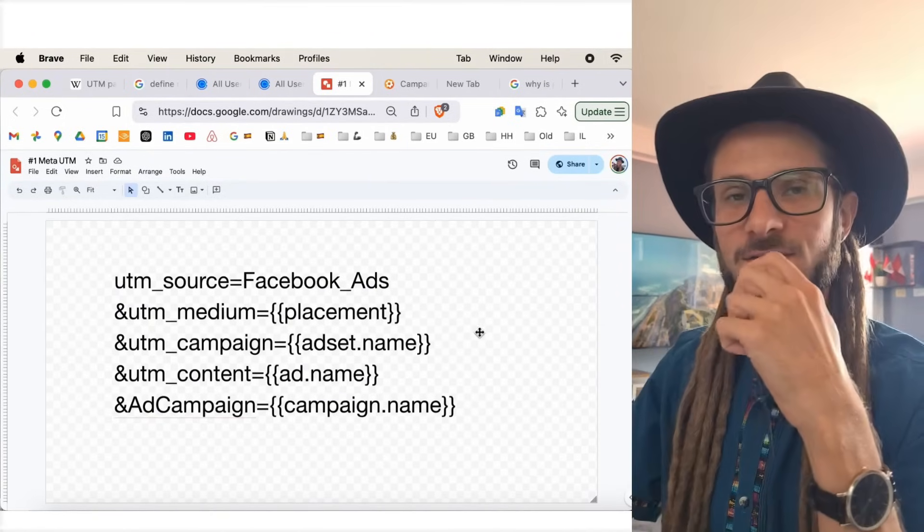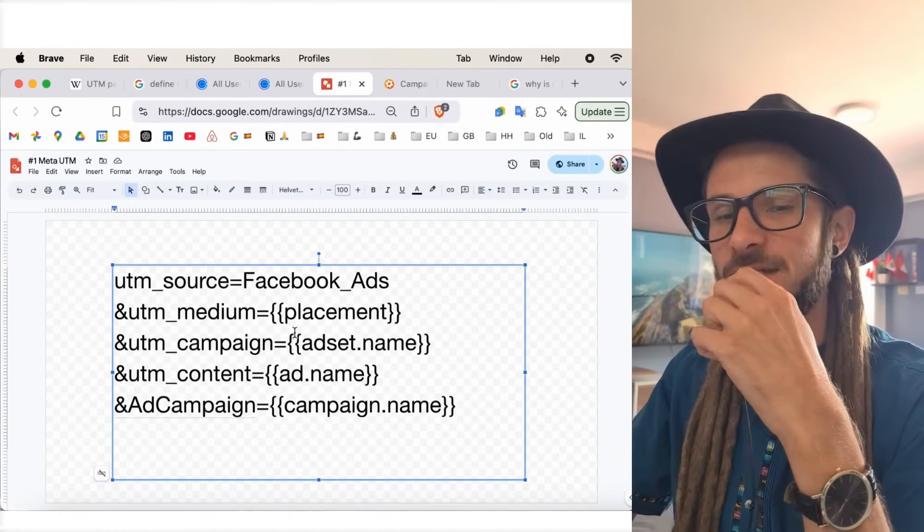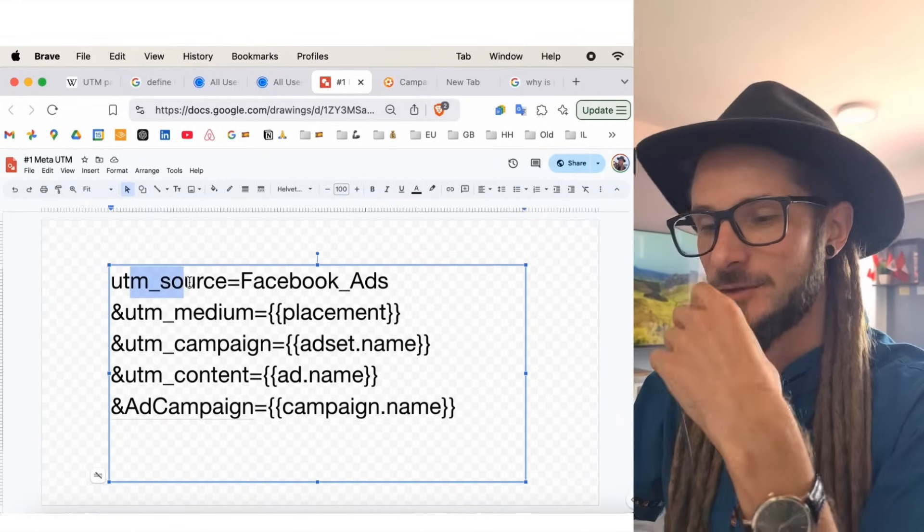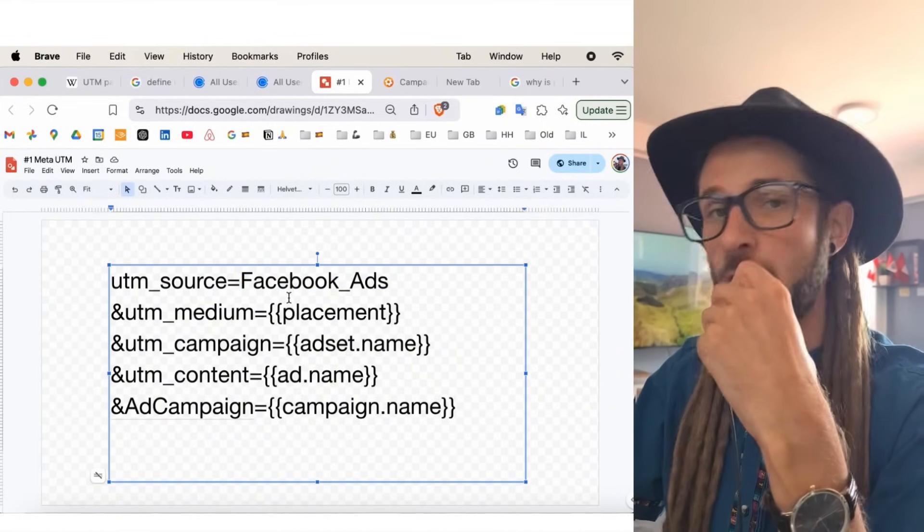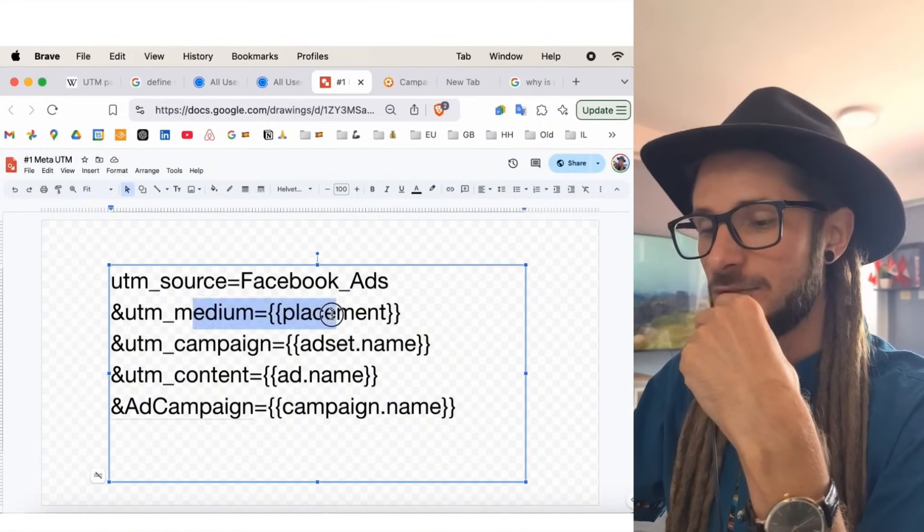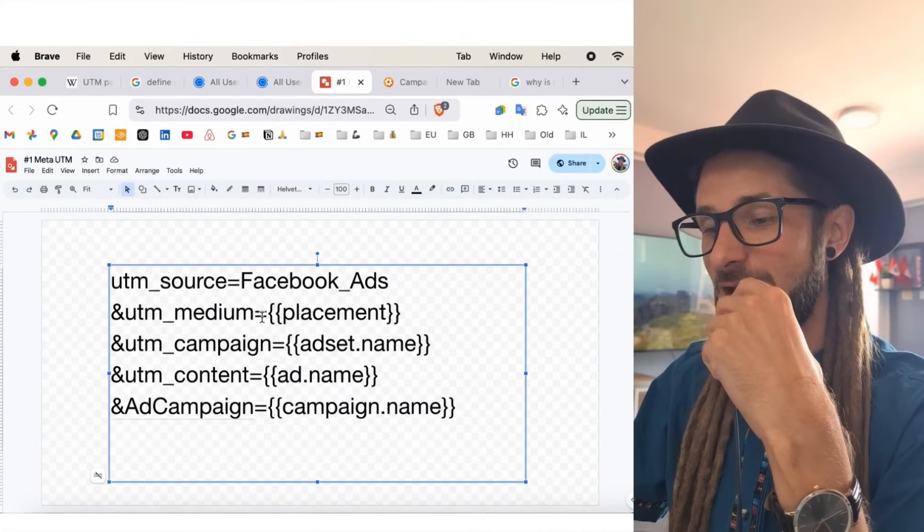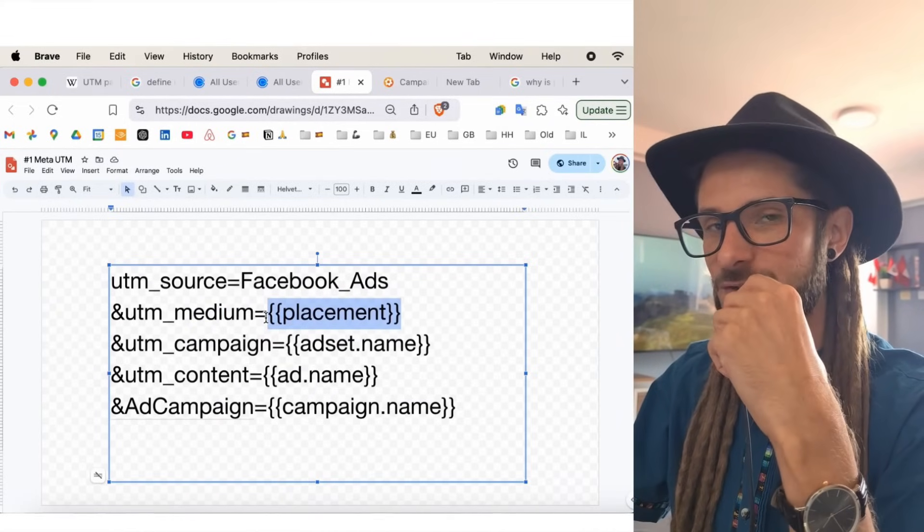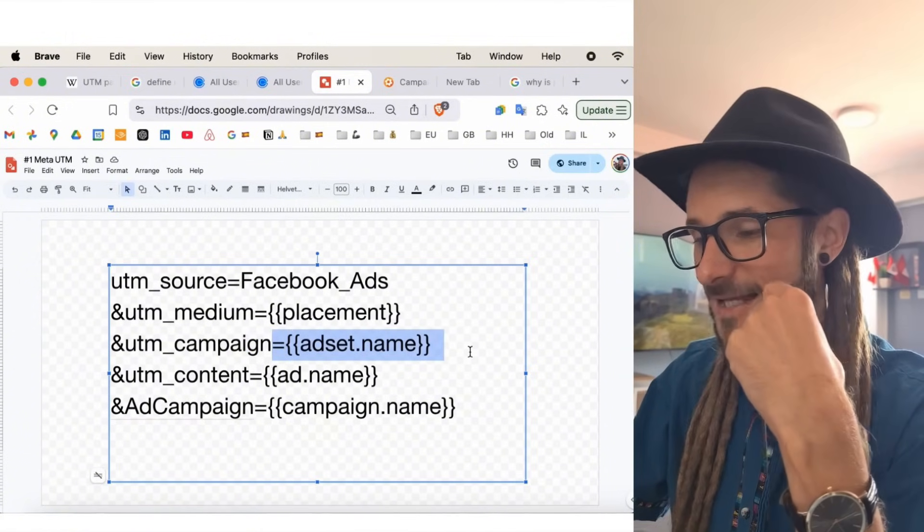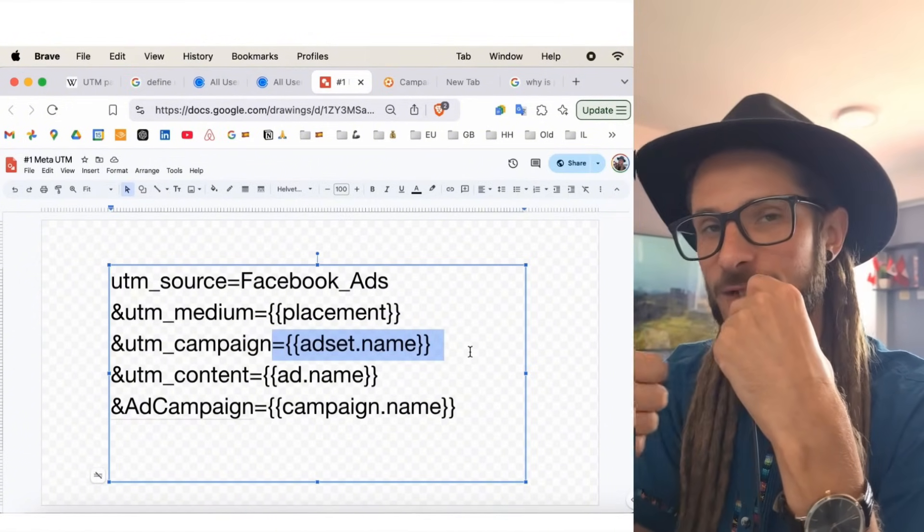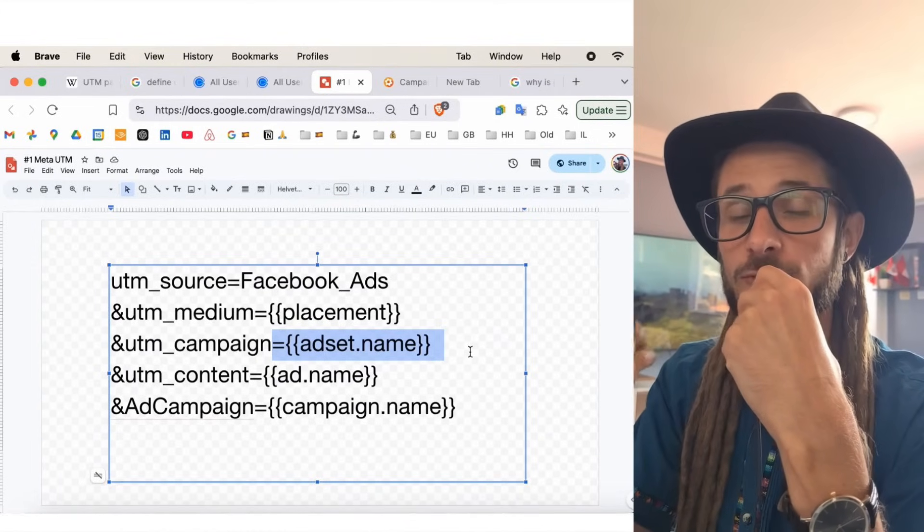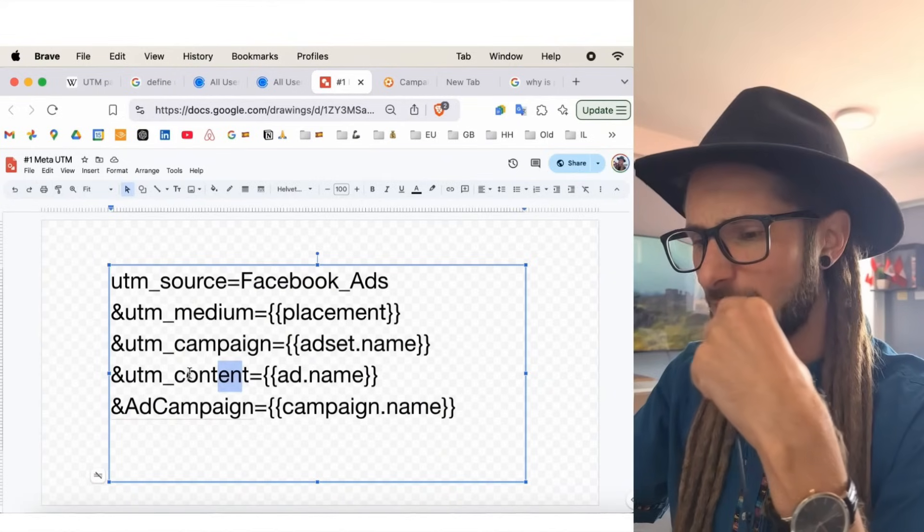So, within this example, we have UTM underscore source equals Facebook ads. So, we know where that source of traffic is coming from. UTM underscore medium, and then the dynamic value of placement. So, what placement was the ad in when that person took action? Then we have the campaign, which is actually the ad set name. So, we know the ad set name, tell us the audience, what the daily budget is, and maybe a grouping name of the ads that are within that ad set.